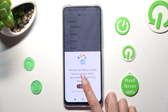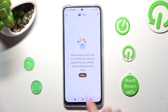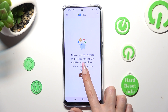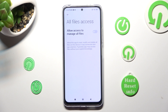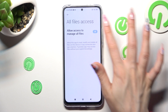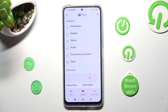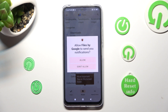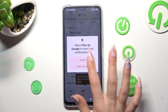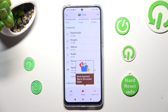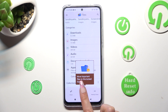Now select Continue, click on Allow, and tap on the toggle next to Allow Access to Manage All Files. Then select Allow in the popup, and finally click on Browse at the bottom in the middle.